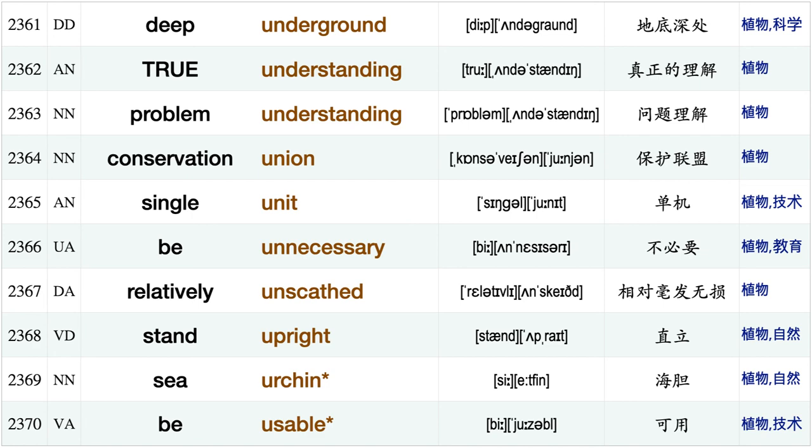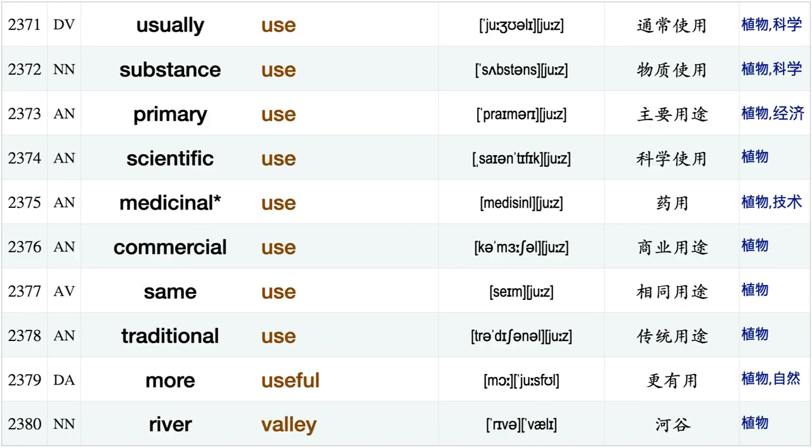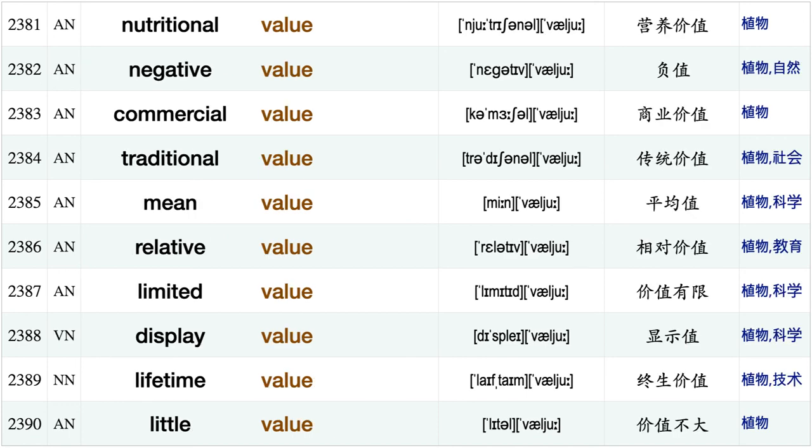True understanding, problem understanding, conservation union, single unit, be unnecessary, relatively unscathed, stand upright, sea urchin, be usable usually use substance use primary use, scientific use, medicinal use, commercial use, same use, traditional use, more useful, river valley nutritional value, negative value, commercial value.